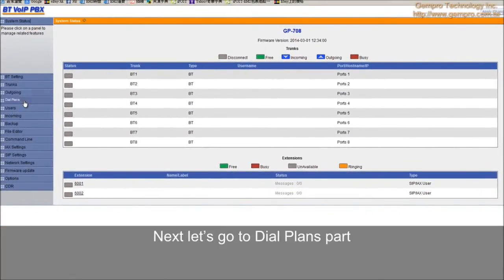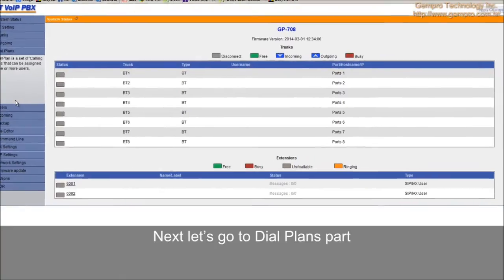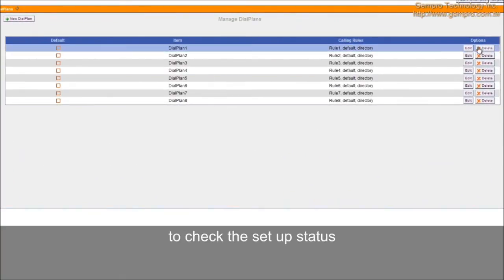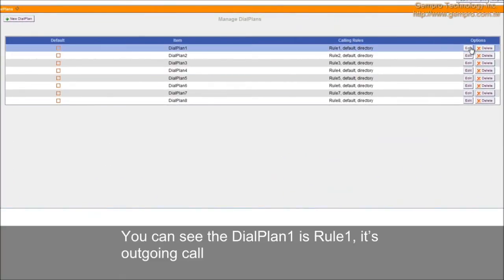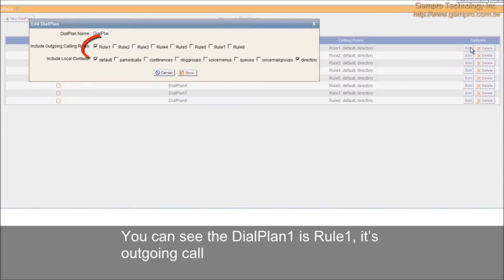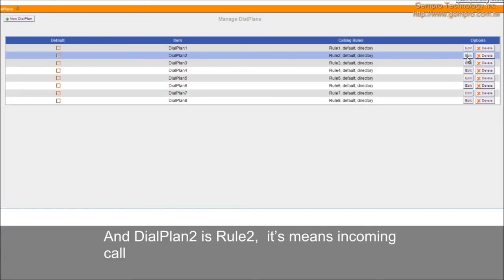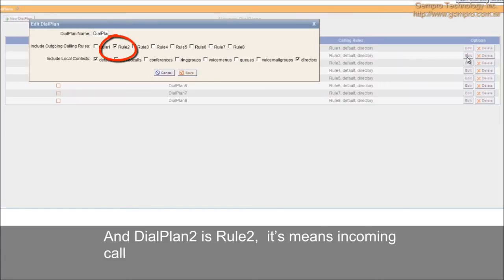To check the setup status, you can see dial plan 1 is row 1, it's outgoing calls. And dial plan 2 is row 2, it's main incoming calls.